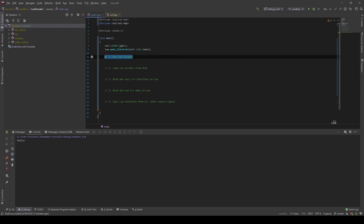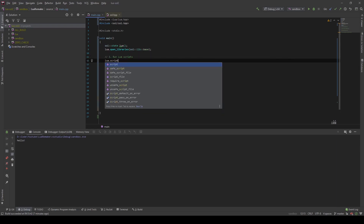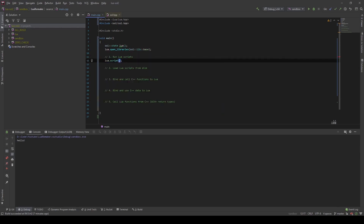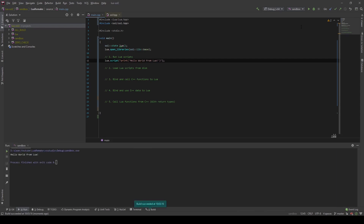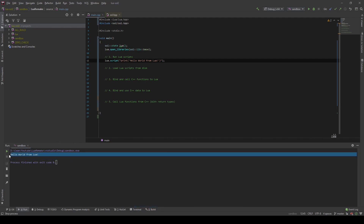Now I will show you how you can run Lua scripts, and this is pretty straightforward. You just call the `.script` function on the Lua object, and here we can write Lua code. So let us print Hello World from Lua, and on the console it printed out Hello World from Lua.